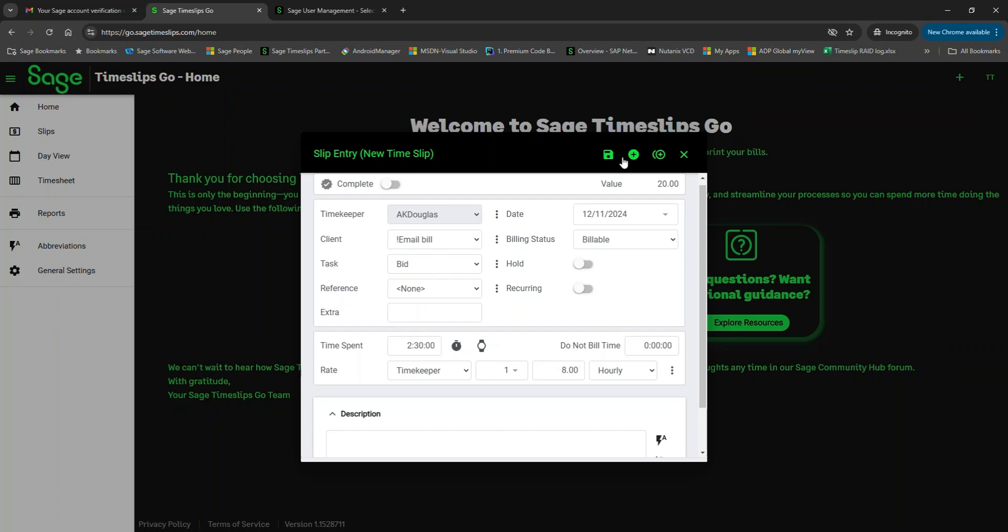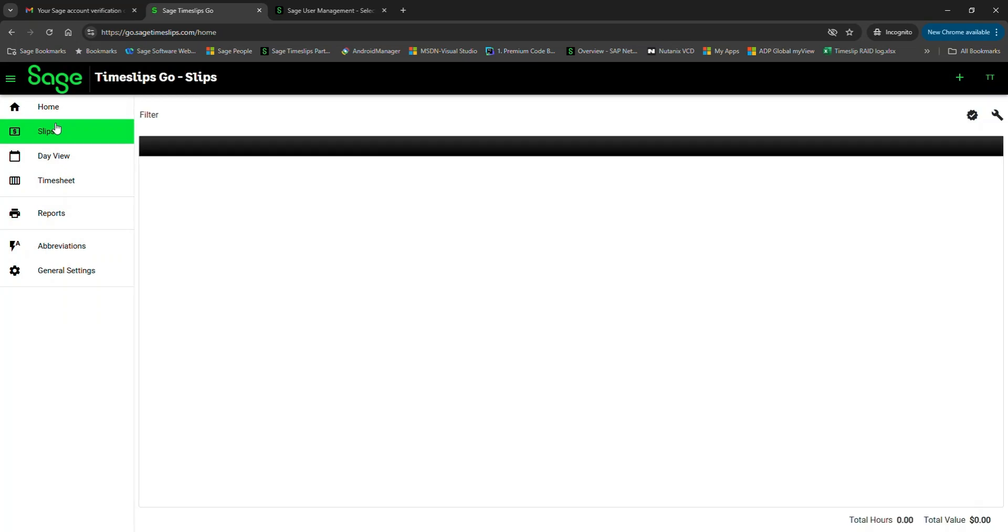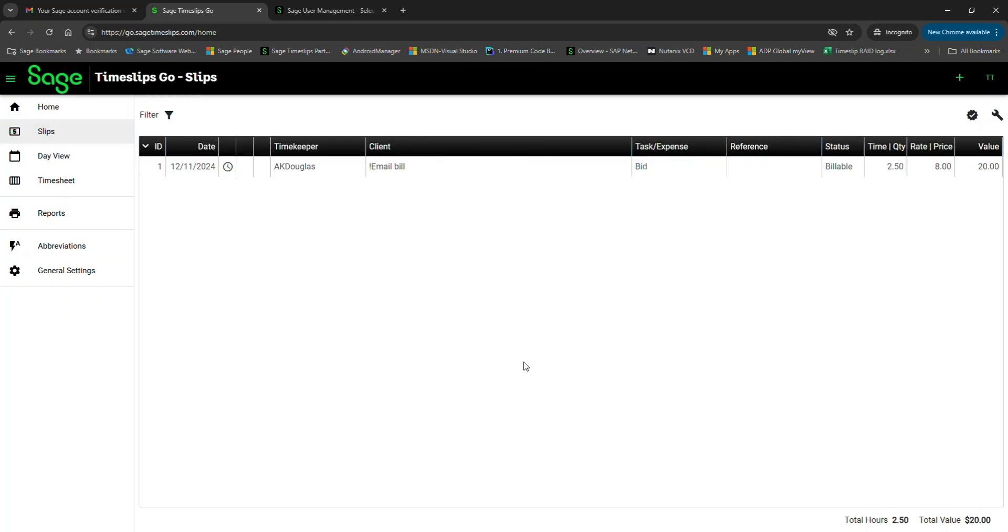Let's look at the slip list. Here we have our list of one slip. Currently, this slip is created and entered, but it is not marked complete. And just like in eCenter, if you want Timeslips Go to download a slip, it will need to be marked complete.